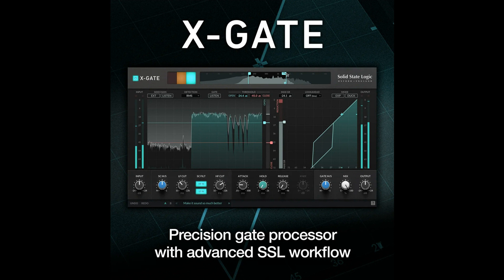X-Gate is the fourth new plugin added to SSL's Complete Bundle in recent months. Featuring a rolling waveform graph, mid/side processing options, and tweakable hysteresis using independent open and closed thresholds, X-Gate builds upon the company's renowned knowledge of hardware gates, all delivered through SSL's Advanced Workflow Interface. The new plugin is suitable for music and content creators alike, delivering a unique range of features for extended sound sculpting — an invaluable tool for sound design, audio restoration, and of course, mixing.